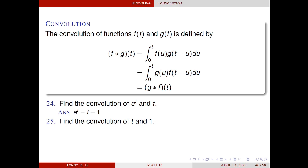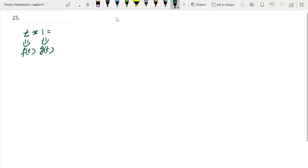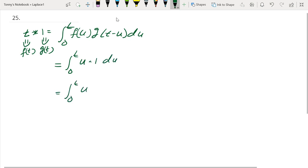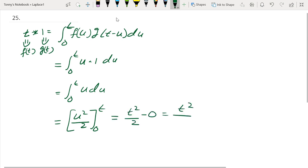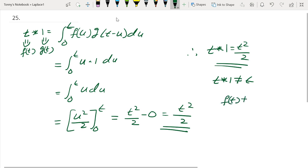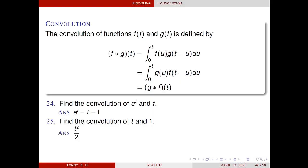Find the convolution of t and 1. We choose t as f(t) and 1 as g(t). By definition, this is equal to the integral from 0 to t. Here f(t) is t, so f(u) is u. And g(t) is 1, so g(t − u) remains 1. This integral becomes t squared by 2. That means t star 1 is not equal to t. So in general, f(t) star 1 is not equal to f(t). The answer is t squared by 2. As a remark, in general f star 1 of t is not equal to f(t).